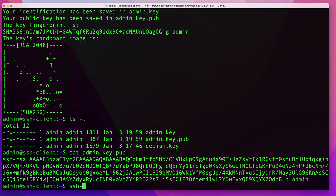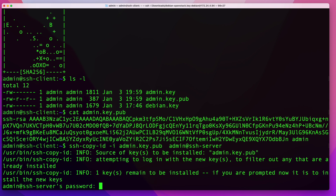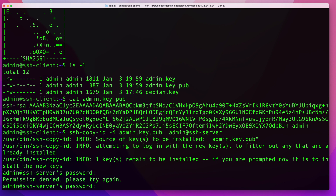Run ssh-copy-id, then use the -i flag and provide the path to the public key file. In my case it's in the current directory so I just type the filename. Then specify the user — in this case admin — followed by @ and the server name: admin@ssh-server. Hit enter, enter your password, and the key will be uploaded to the server. In my case I mistyped my password the first time, but on the second attempt it worked successfully.